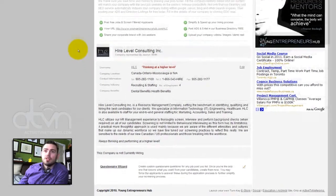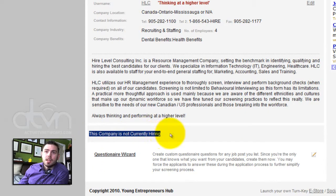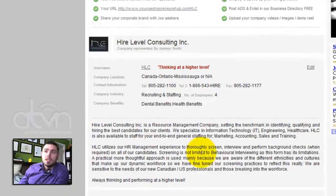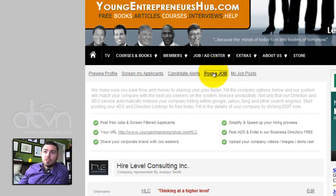Now, let's scroll down and you will see that this company is currently not hiring. To add a job, we will simply click post a job.